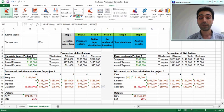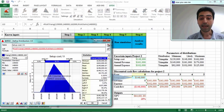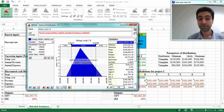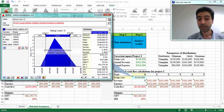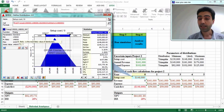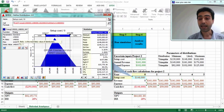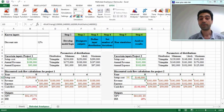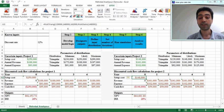The values for project 2 setup cost are: the minimum value is $139,000, the most likely is $148,000, and the maximum value is $162,000. Then we press OK. We should do the same thing for revenue and expense for project 2 to define their distributions.